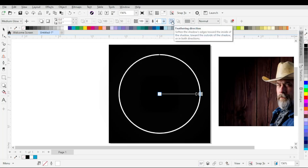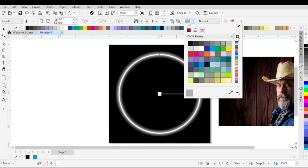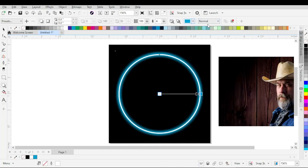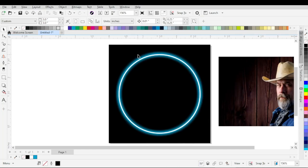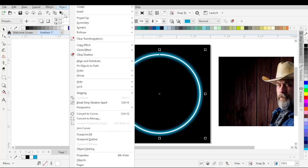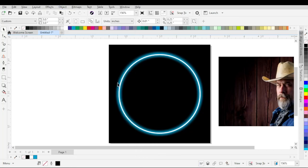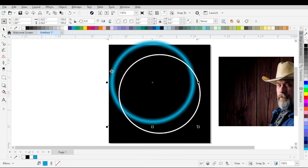Set the feathering direction to Outside. Now change the color of the shadow to cyan, and keep the Merge Mode to Normal. Select the shadow and go to the Object menu, and choose Break Drop Shadow Apart — or you can also press Ctrl+K or Command+K from the keyboard. It will separate the shadow from the circle.